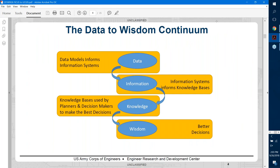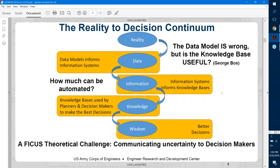Taking a step back, most of you are probably aware of the concept known as the data-to-wisdom continuum. Some people call it the data-to-wisdom pyramid, but the idea is that we collect data, build information systems that inform knowledge bases, and with these knowledge bases we make wise decisions. To any cartographer, they realize that doesn't include reality. If you're trying to make really good quality decisions, you're basing them off reality, not what our models tell us. We know intuitively that models only represent a subset of decision making, and the big theoretical challenge is how do we communicate that uncertainty to decision makers.